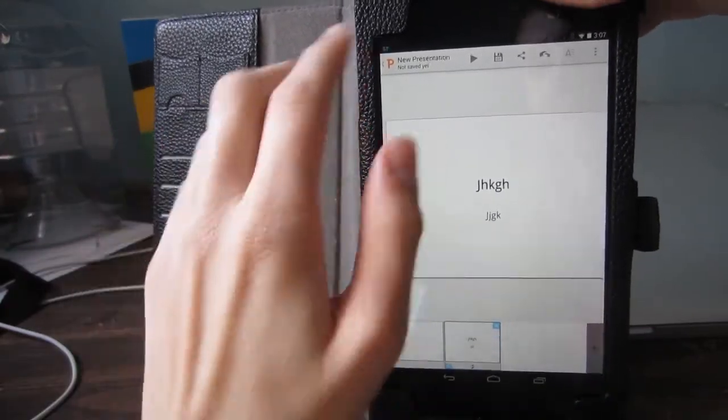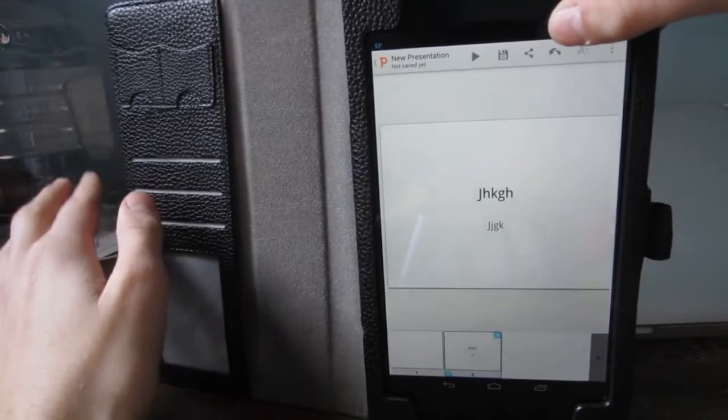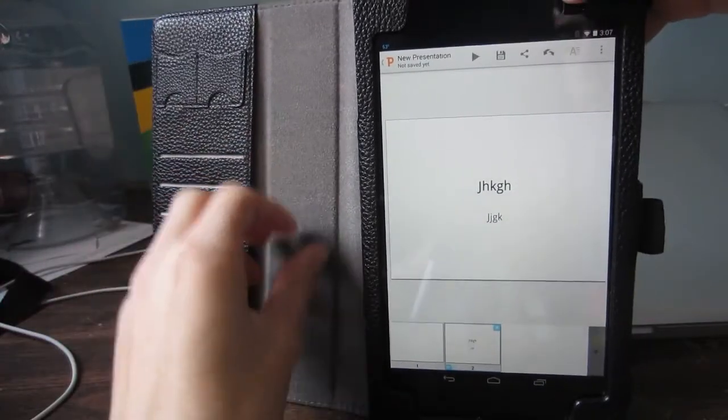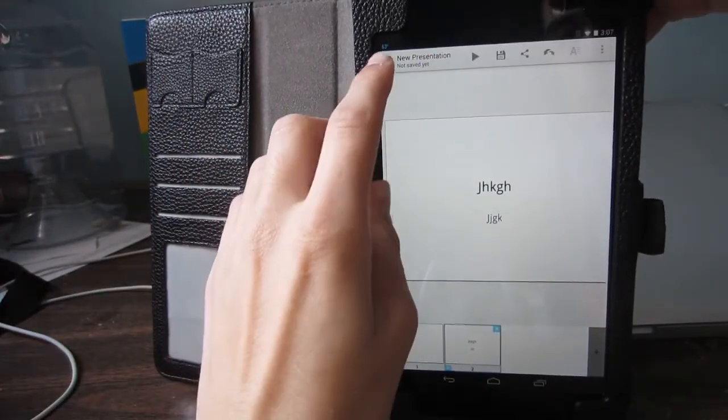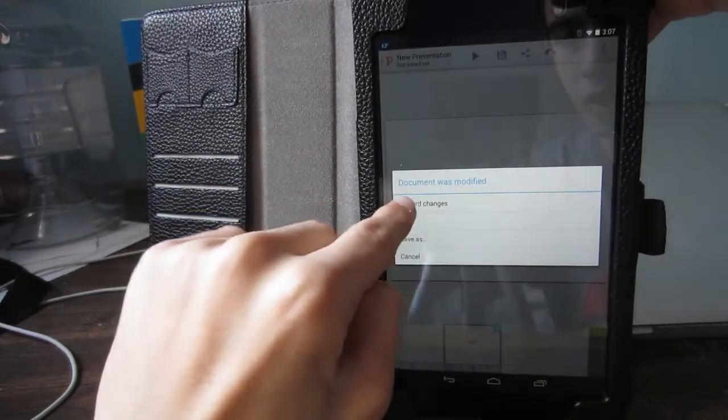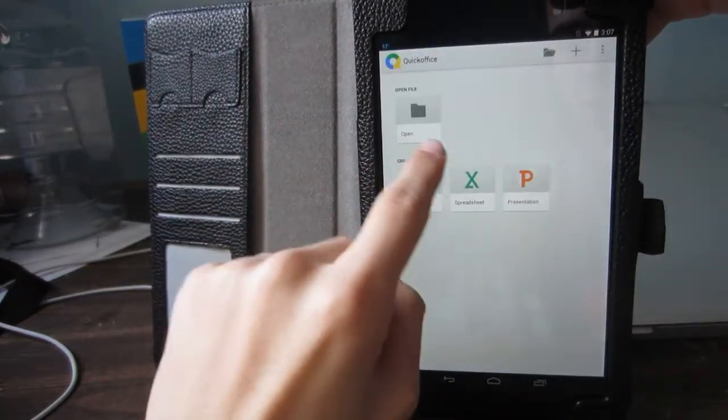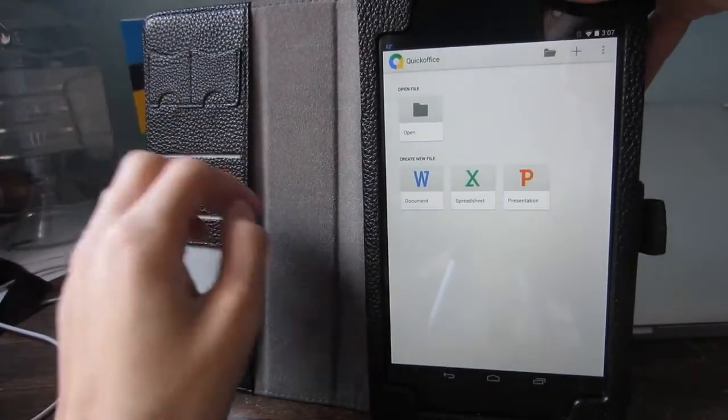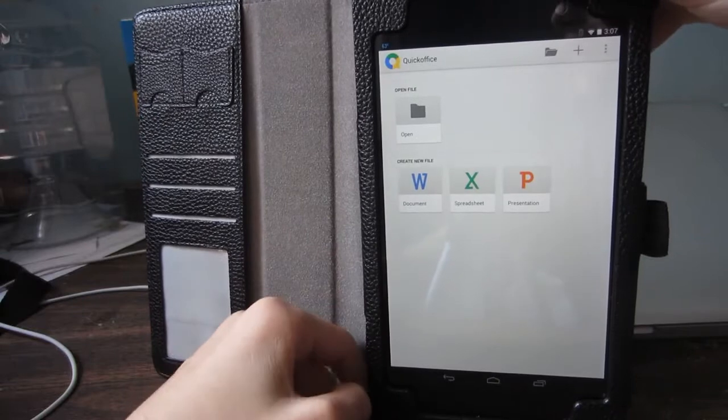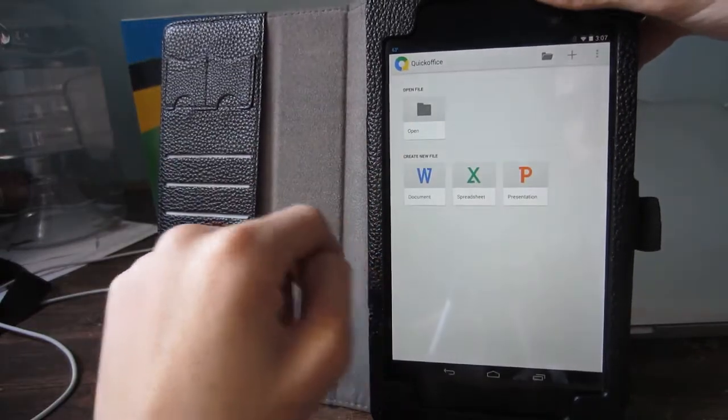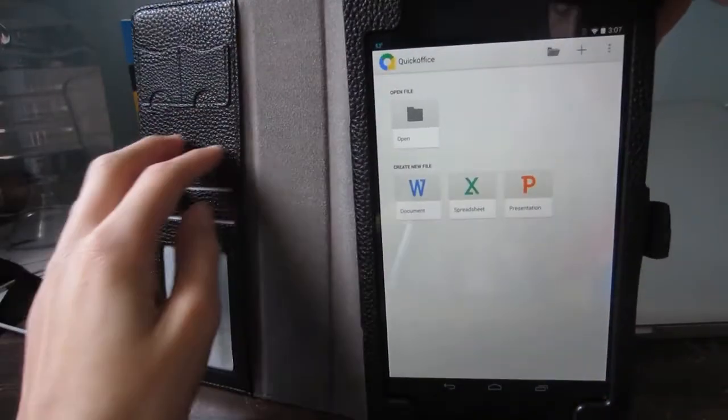So, that's basically Microsoft Office for Android. Of course, if you guys would like to get this, what you need to do is update your device to Android KitKat. And then QuickOffice will automatically be installed on there.